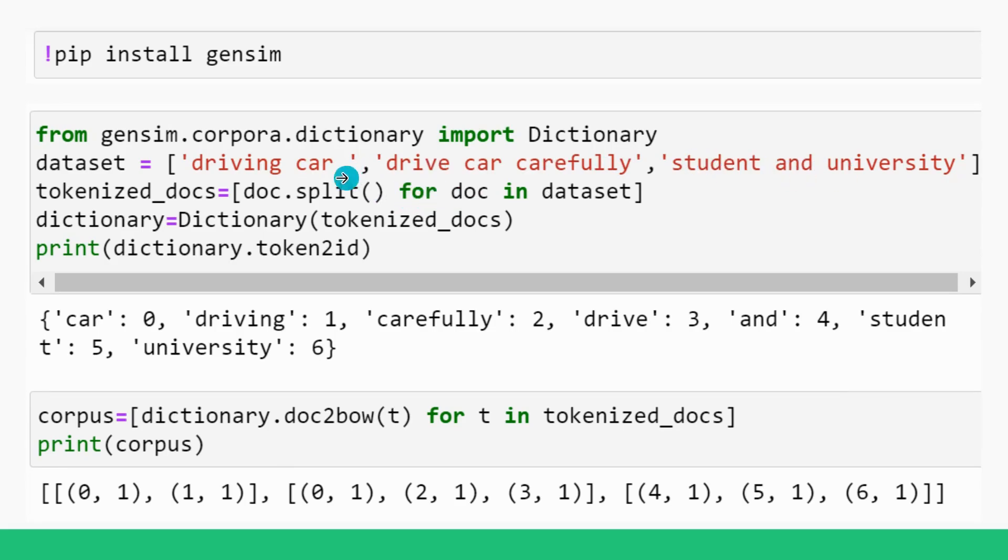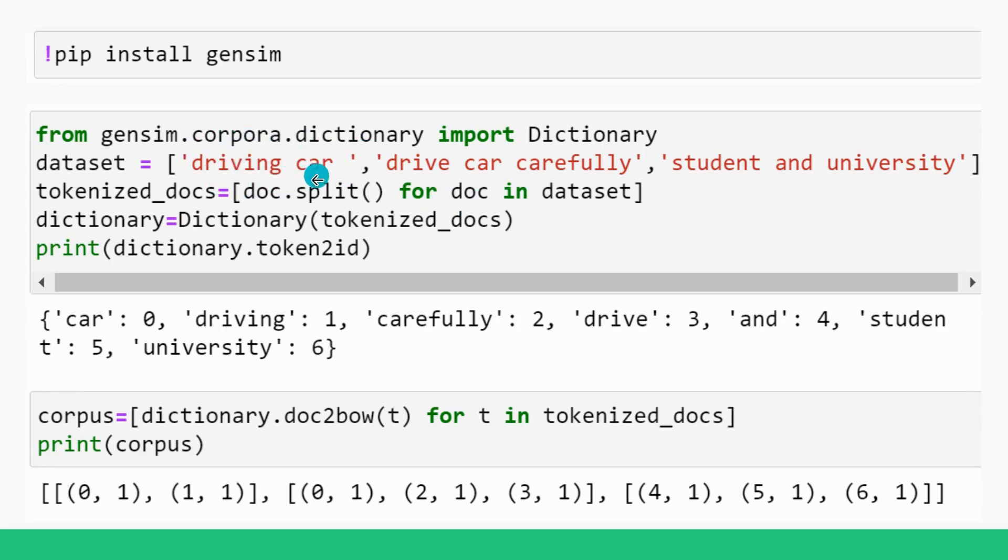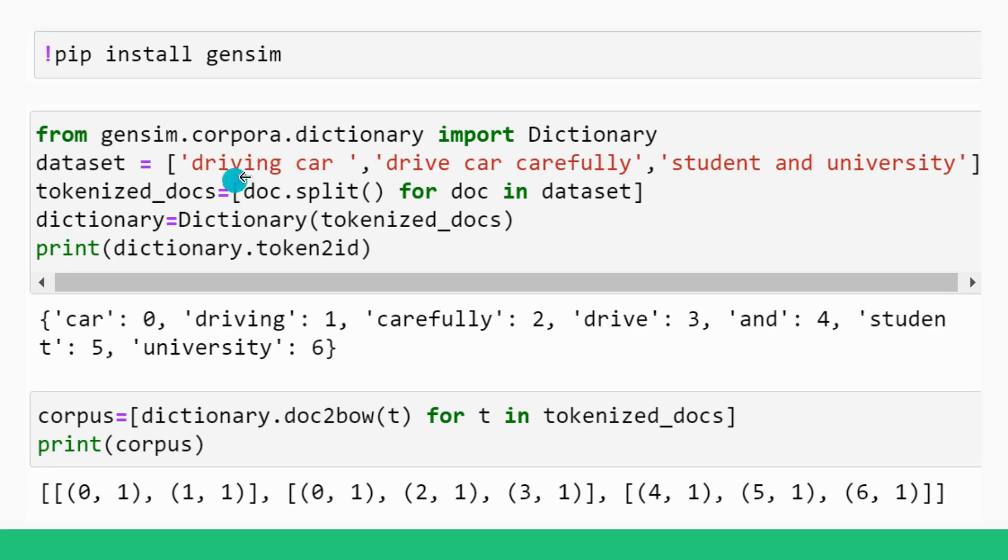So every time it is picking the document from this dataset, driving car it is picking and it is splitting it to two words, driving and car. And it is enclosing it into square brackets, which means driving and car is in another list, in a sub list now.